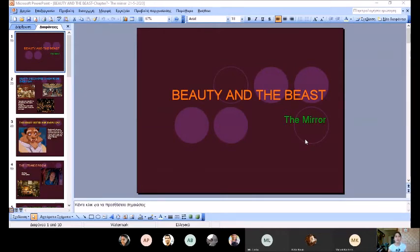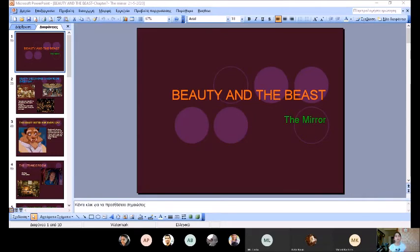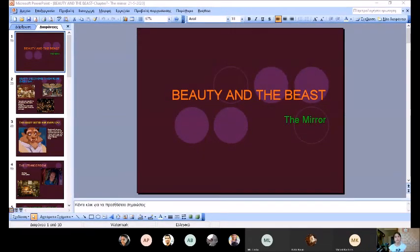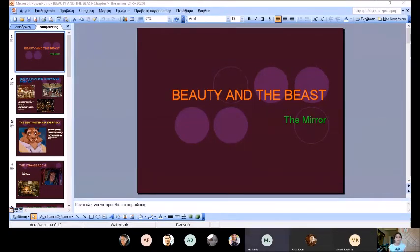Then she saw in this room a mirror. It was a magic mirror, and then a cloud appeared in the mirror and she could see her father. He was very ill and in danger.